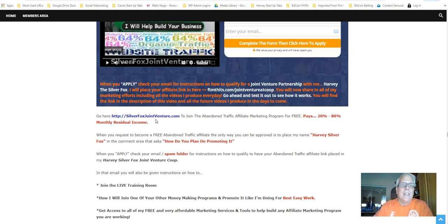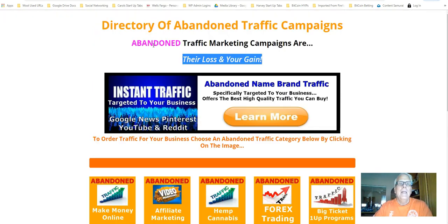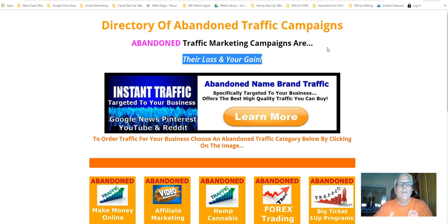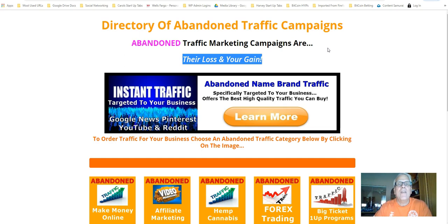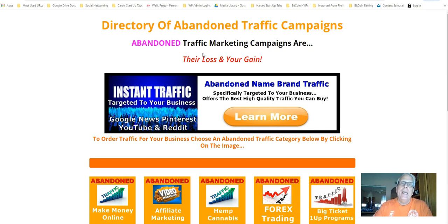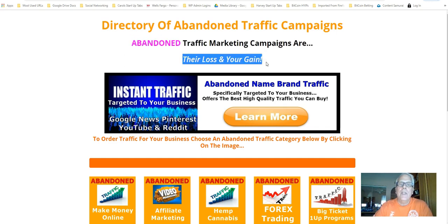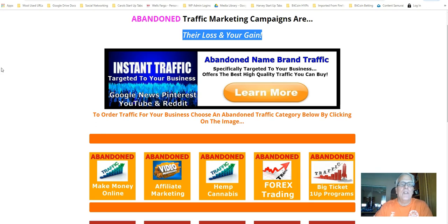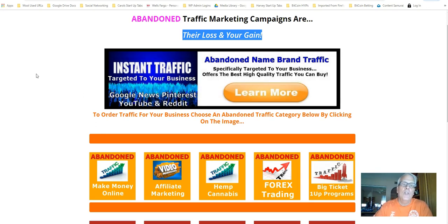Let's take a look at the categories. Now, here's my directory of abandoned traffic campaigns. What we do is we go out there and find expired domains that still have a lot of traffic going to them. We purchase those domains and it becomes the entrepreneurs who gave up those domains, let them expire. It becomes their loss and your gain. Now, this is instant traffic targeted to your business. Google News, Pinterest, YouTube, and Reddit, and Facebook.